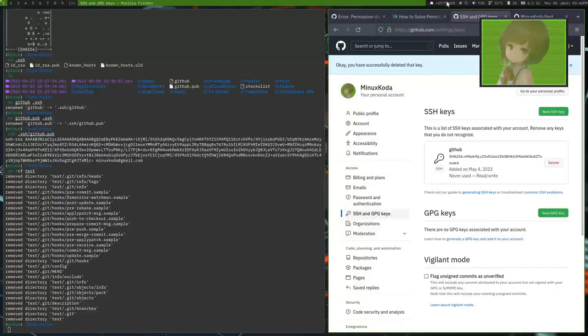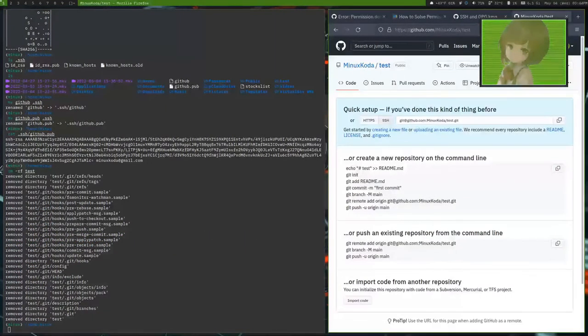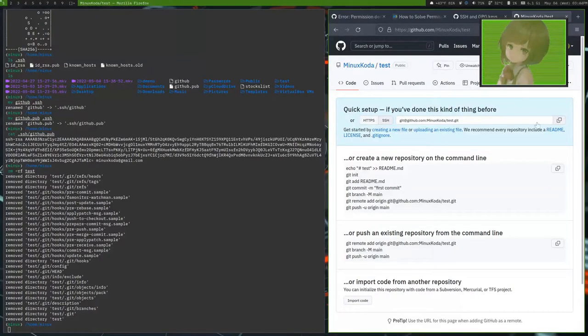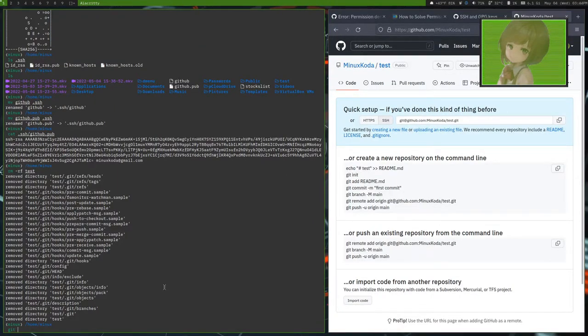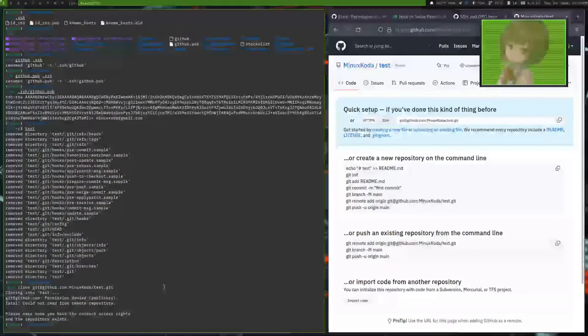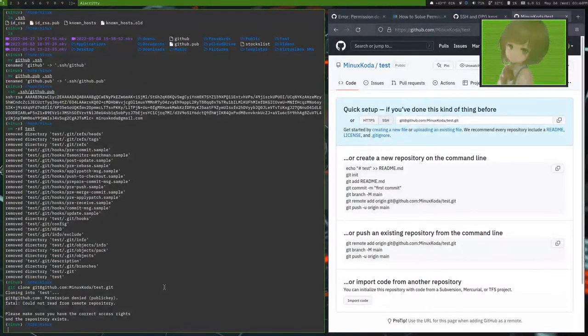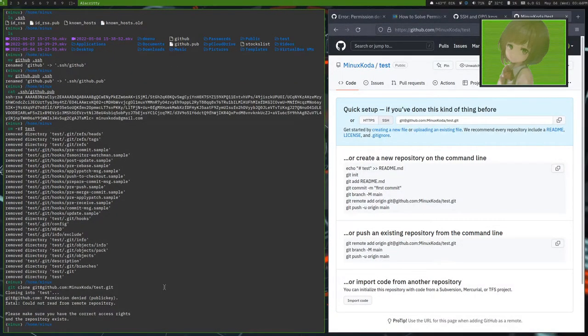Give it over that test. Let's pull it again. Yes, you see permission denied public key. Fatal cannot read from remote repository.